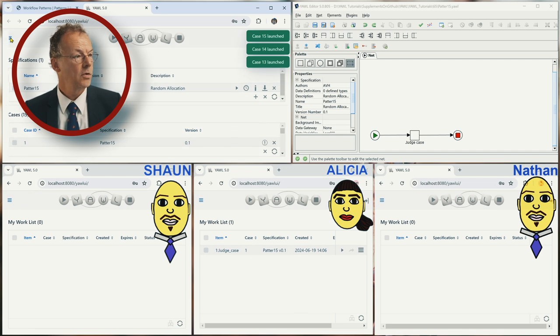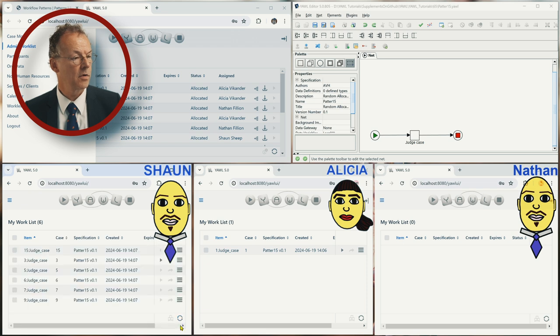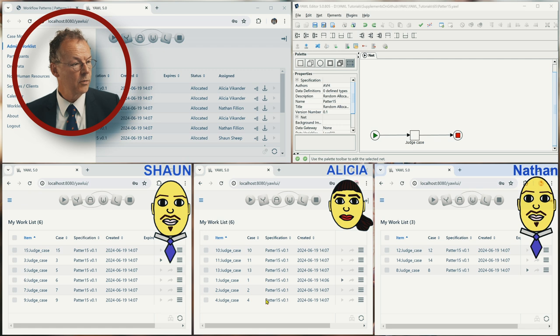And now we go to the admin worklist. And we refresh the work use of the participants. And so now we have refreshed the work use.